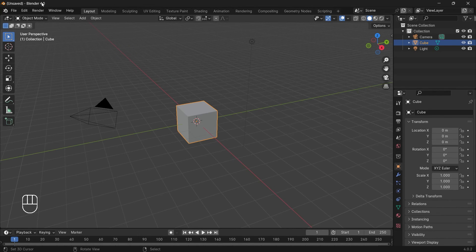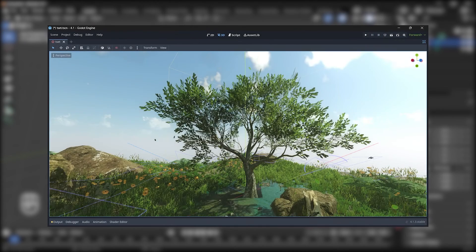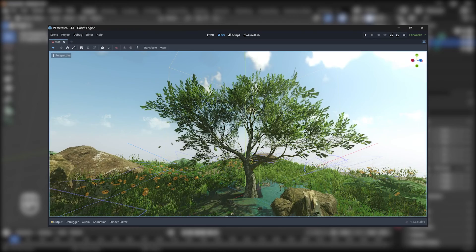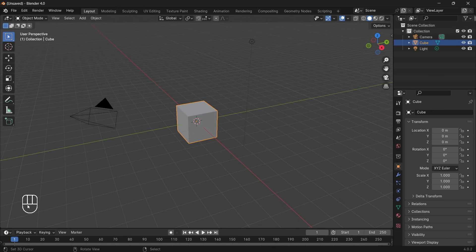I'm using Blender version 4.0 — if you don't have it, go ahead and install it. Whichever key I press on my keyboard will be visible on screen, so if you miss a key you can just watch that area. Let's start importing our tree and add vertex paint to it. Vertex paint will help us animate the leaves using a shader in Godot.